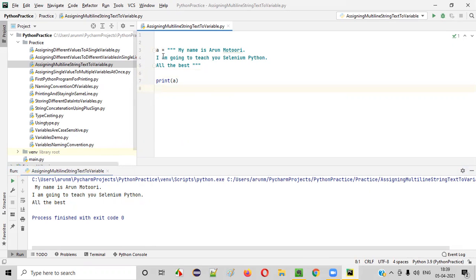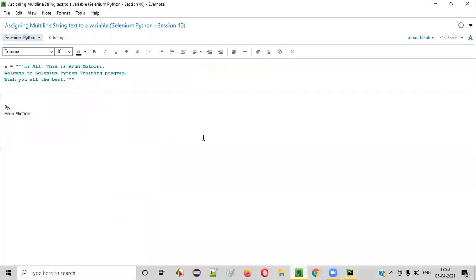As per the assignment to this particular variable, right? So hope you understood how to assign multi-line string text to a variable in Python. That's it. See you in the next video session. Thank you. Bye.